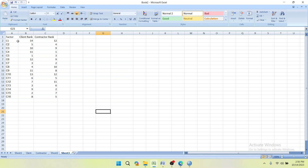In our previous video we learned to calculate the rank RII. This video will be the continuation of that tutorial series, and here we are going to find the correlation between the respondents.